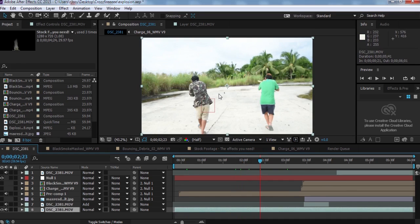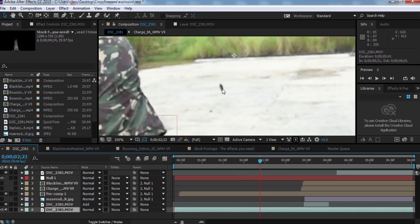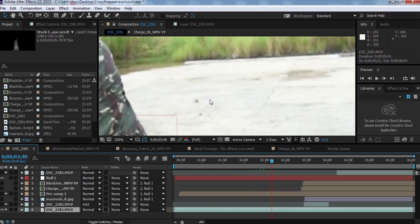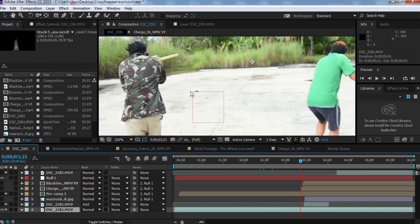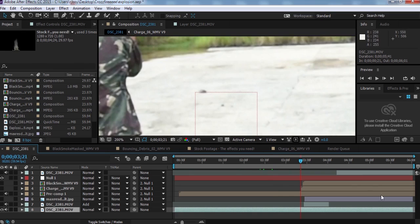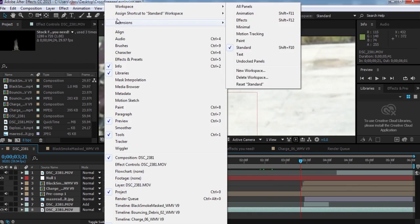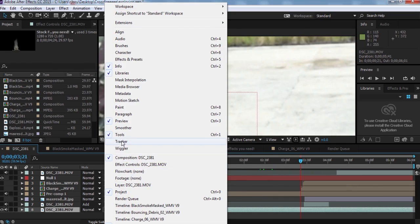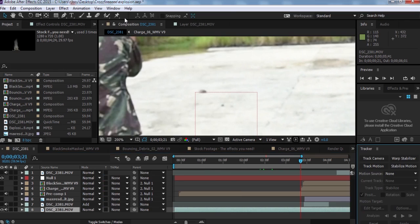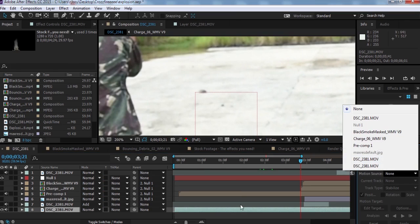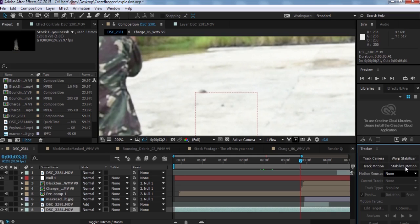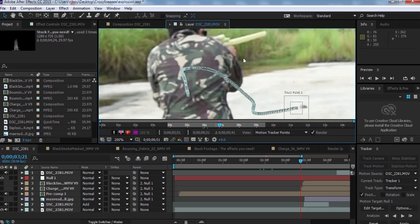Now we're going to find the tracker. To track in your footage, click on Window and then Tracker. Click that, and change the Motion Source to your footage. Then click Track Motion.